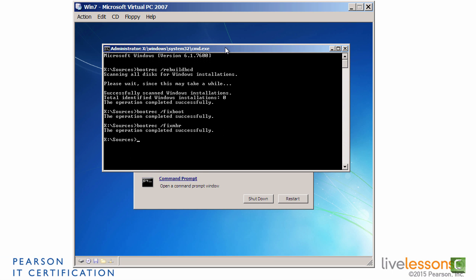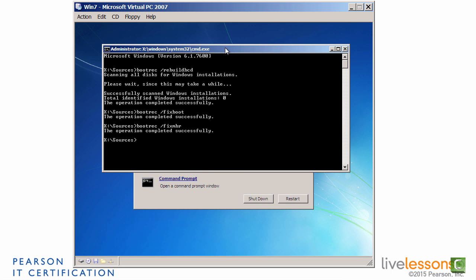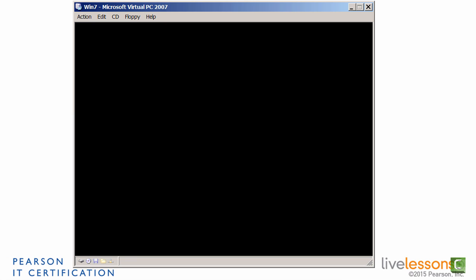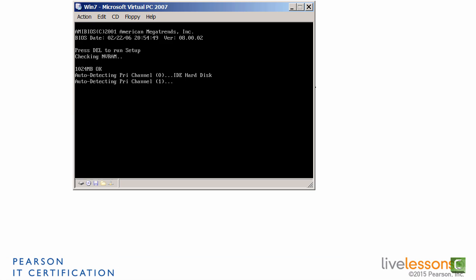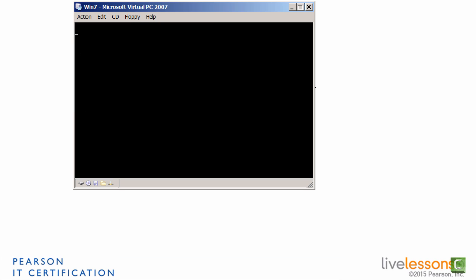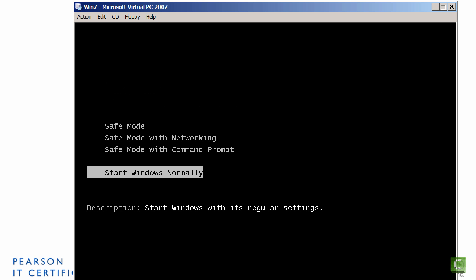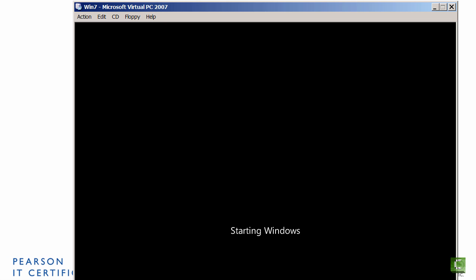Now that we've fixed the problem here, I'm going to exit out of the command prompt. Just type exit and enter, and then restart the system. And we'll make sure that it boots. Always want to test to make sure the system will reboot, make sure it works properly. And we'll do a start Windows normally.